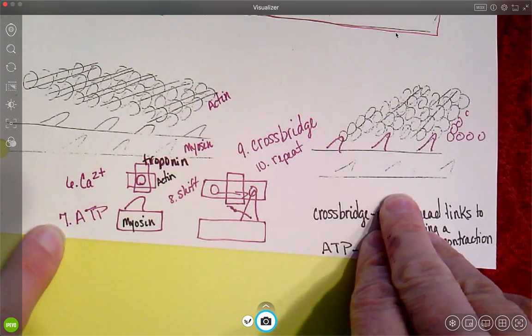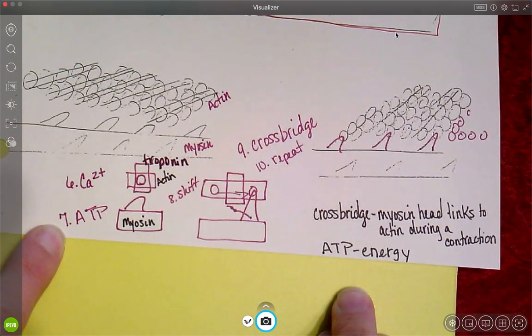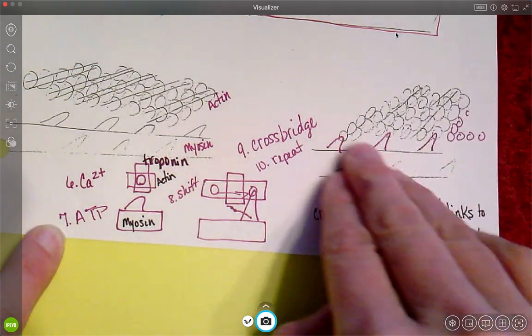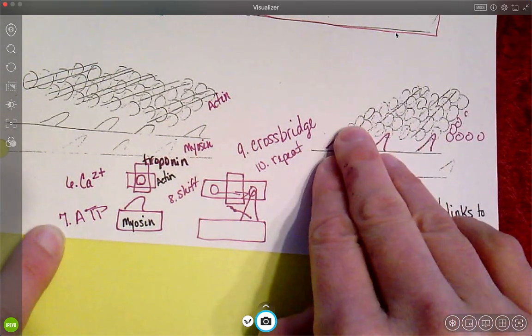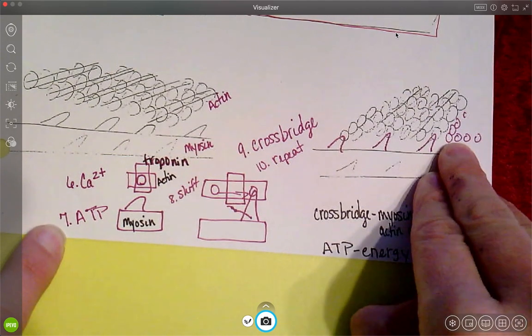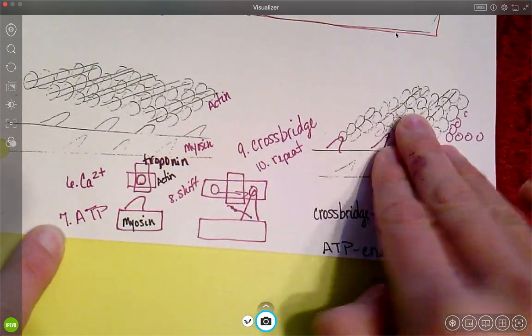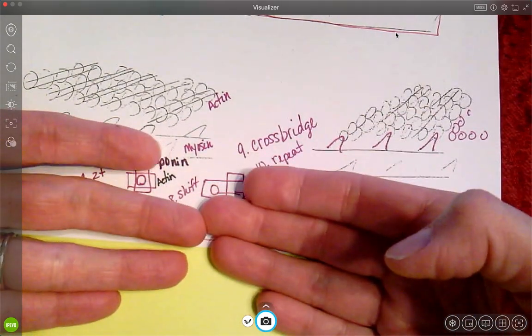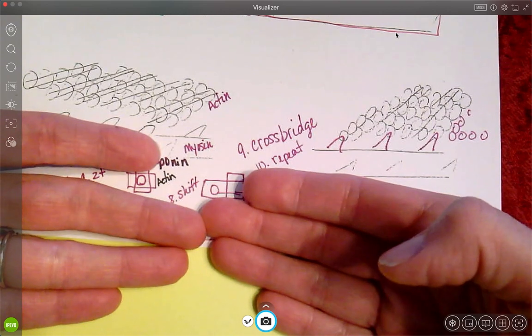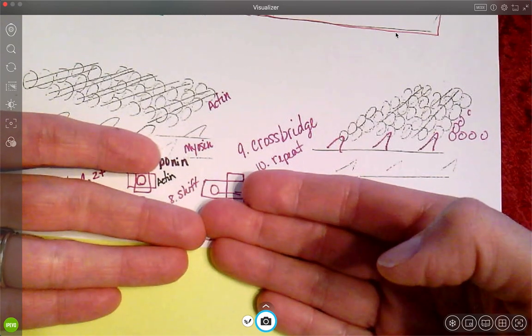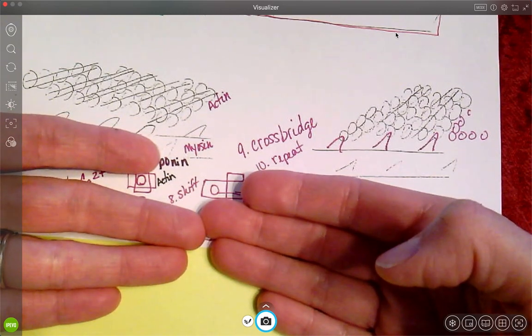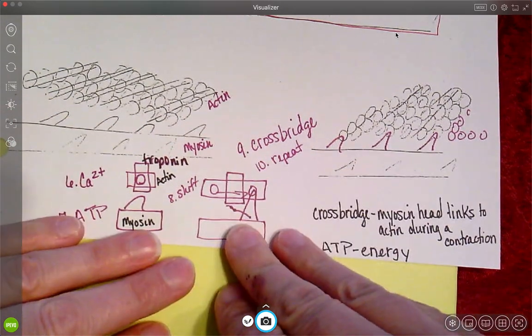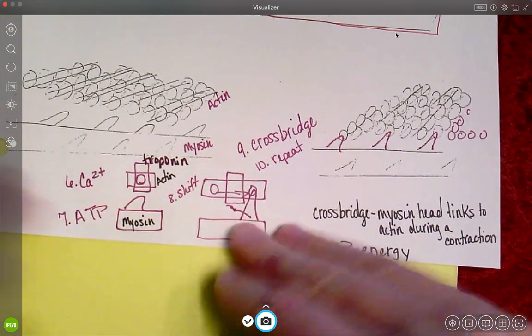And then that crossbridge means that the head grabs a hold of the actin and it will shove it forward. And then it will let it go and release and grab a hold of the next one and shove that forward and let go and release. And it keeps doing that, remember, until my actin are touching. So that's how we contract.